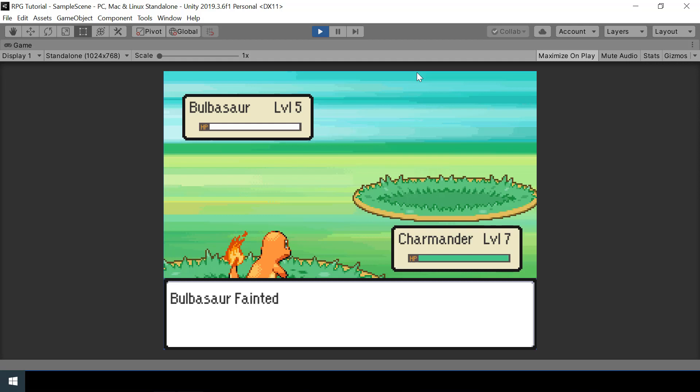We can make a lot of cool stuff using DoTween — we've only scratched the surface of it, so you should definitely go ahead and try more. With that we'll stop the video. In the next video we will look at how to start the battle when the player walks through the grass. If you found this video helpful, please consider subscribing and leaving a like — that'll really help me a lot. I'll see you in the next video.